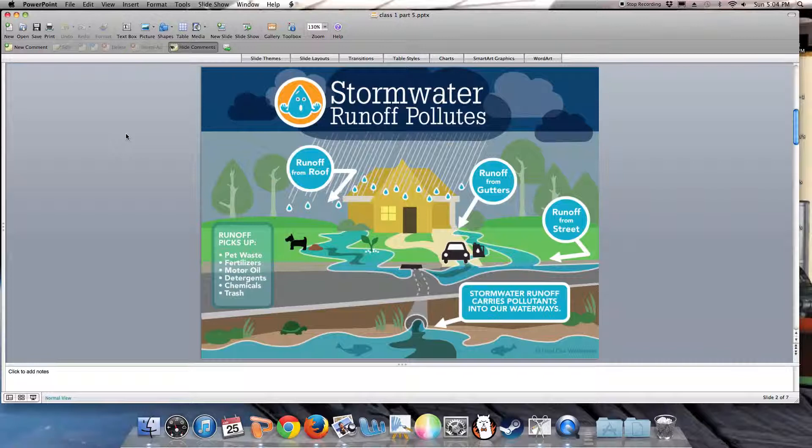The bad news is that diffuse sources of pollution—sources that arise just from living on the ground—are now the major challenge.